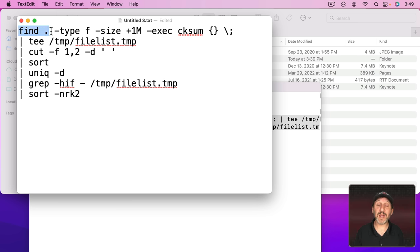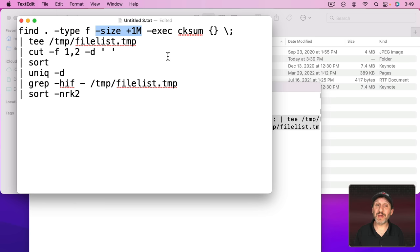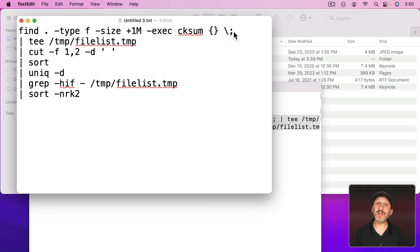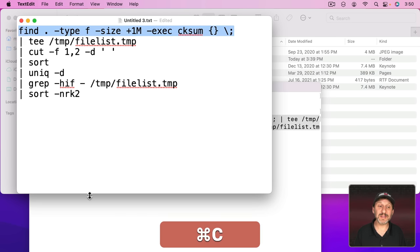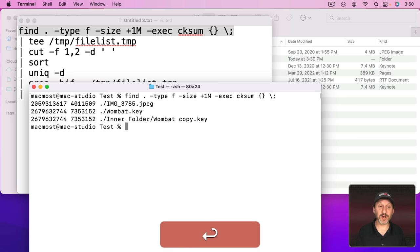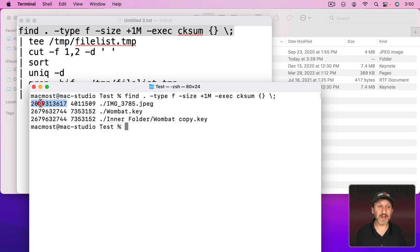The Find command will find things where at the current location. That's what the dot means. Of what type? Type F. Files. It's going to look for things that are greater than one meg in size. Then it's going to take what it finds and run a program called checksum with no extra parameters and then it's going to terminate that. That's going to basically assign that checksum to everything there. Let's take this and try running it here and we'll see what the results are. You can see here it looks at every file in that folder that's greater than one meg and assigns that checksum to it. So now we have that.